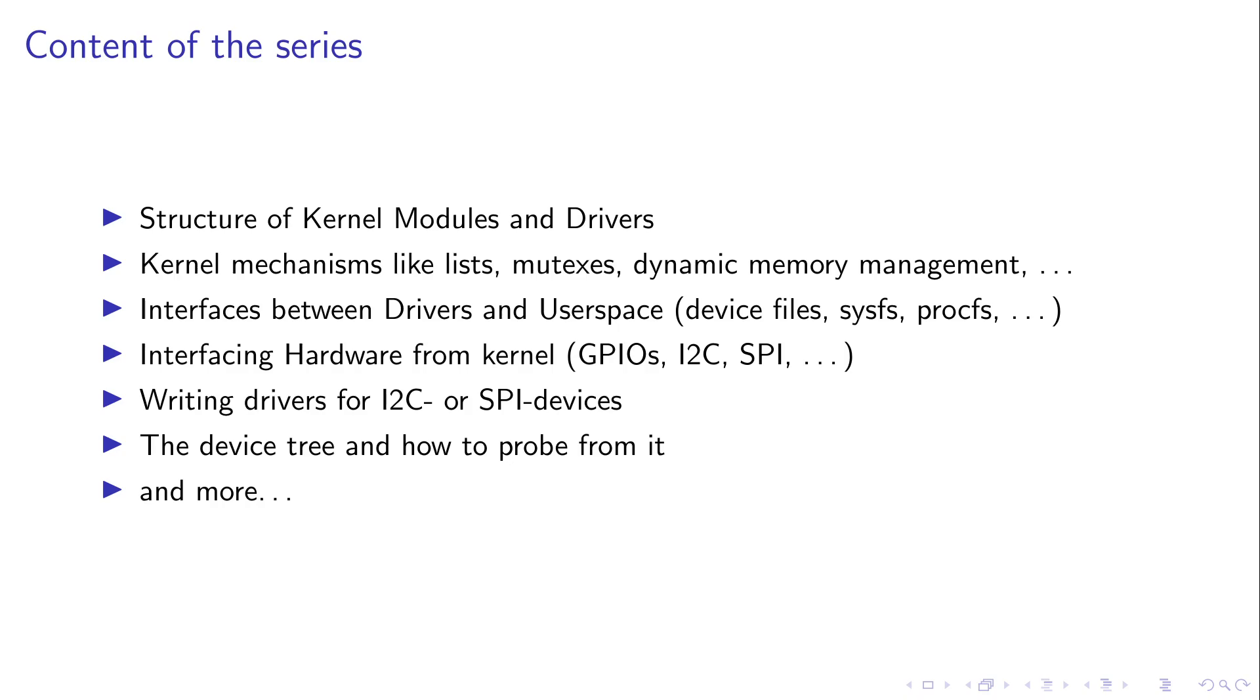And I will also give you an introduction to the device tree, how to add devices to it and how to probe from the device tree from within a driver. But it's very important, this is a dynamic and living series of videos. When I find suitable topics, I will add more videos to the series. And if I see a video is outdated because the kernel API has changed, I will also remove it or at least label it obsolete.